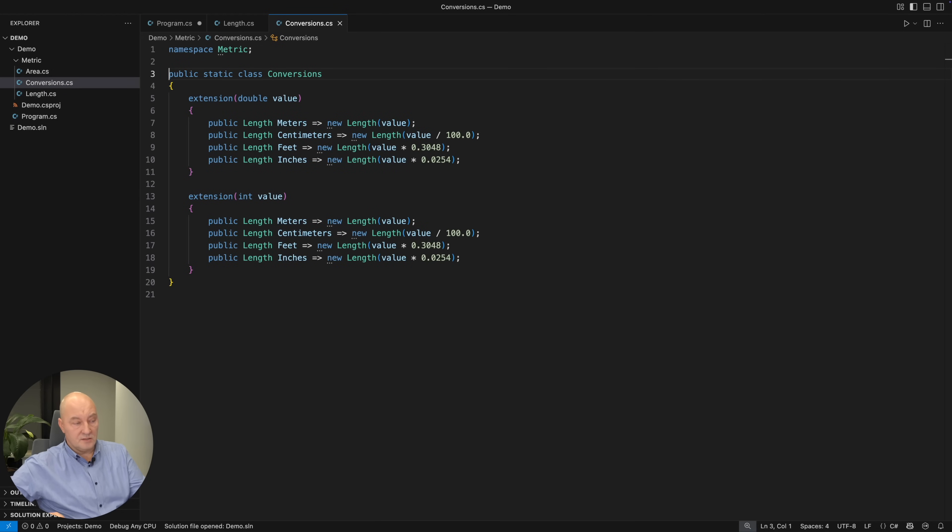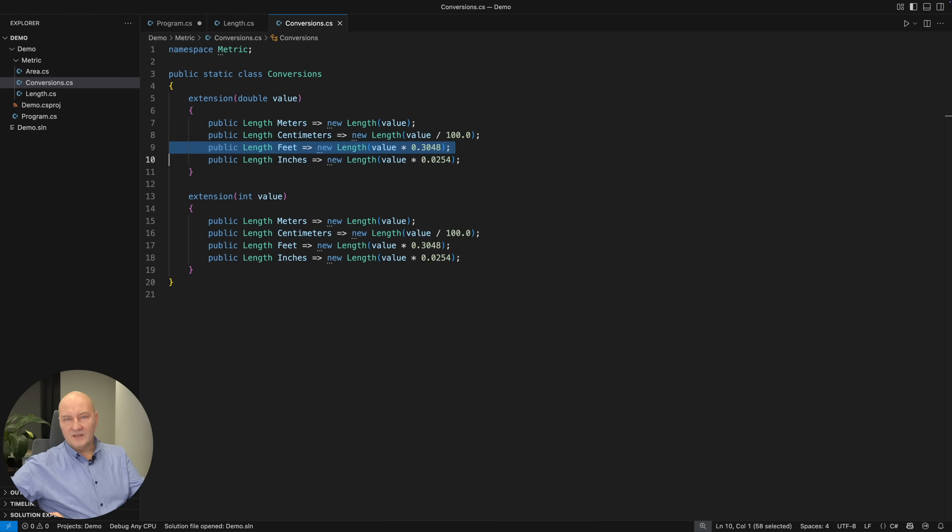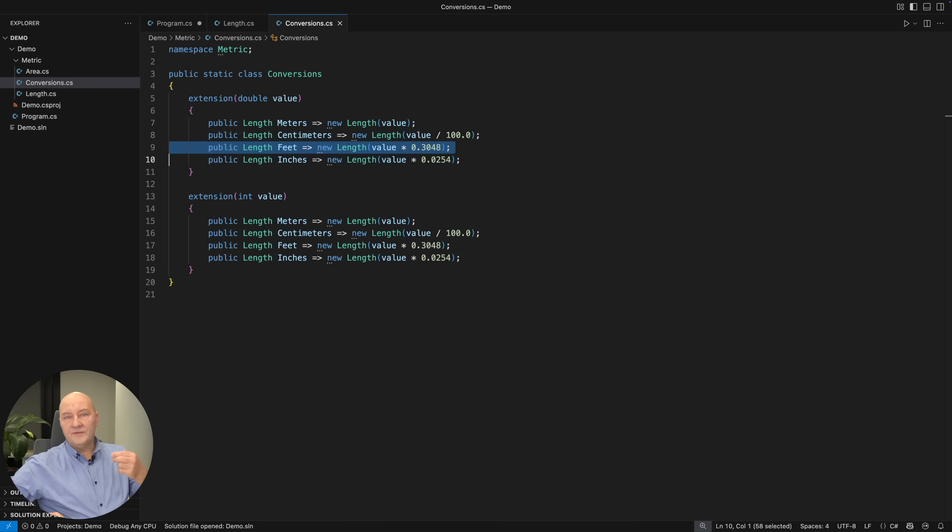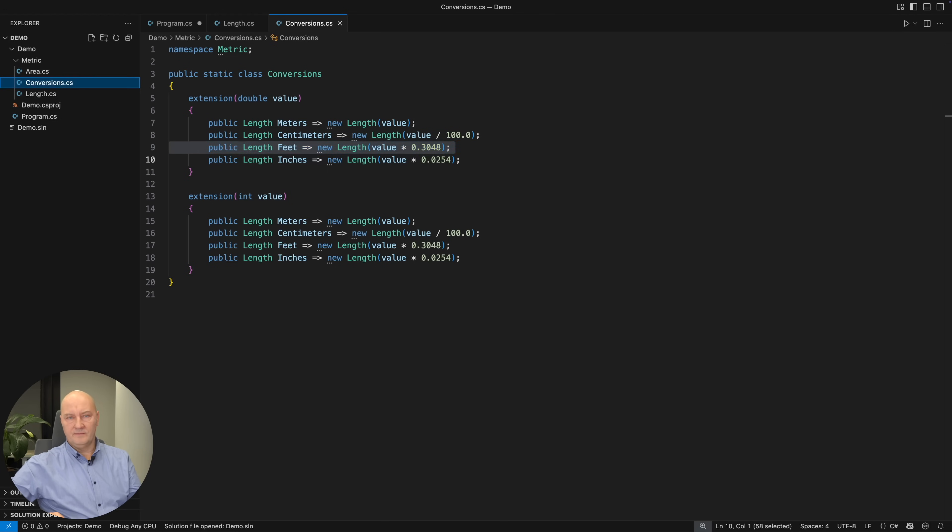And these are the extension property getters. Meters is just meters. But feet is doing the calculation and transforming the feet length into meters.